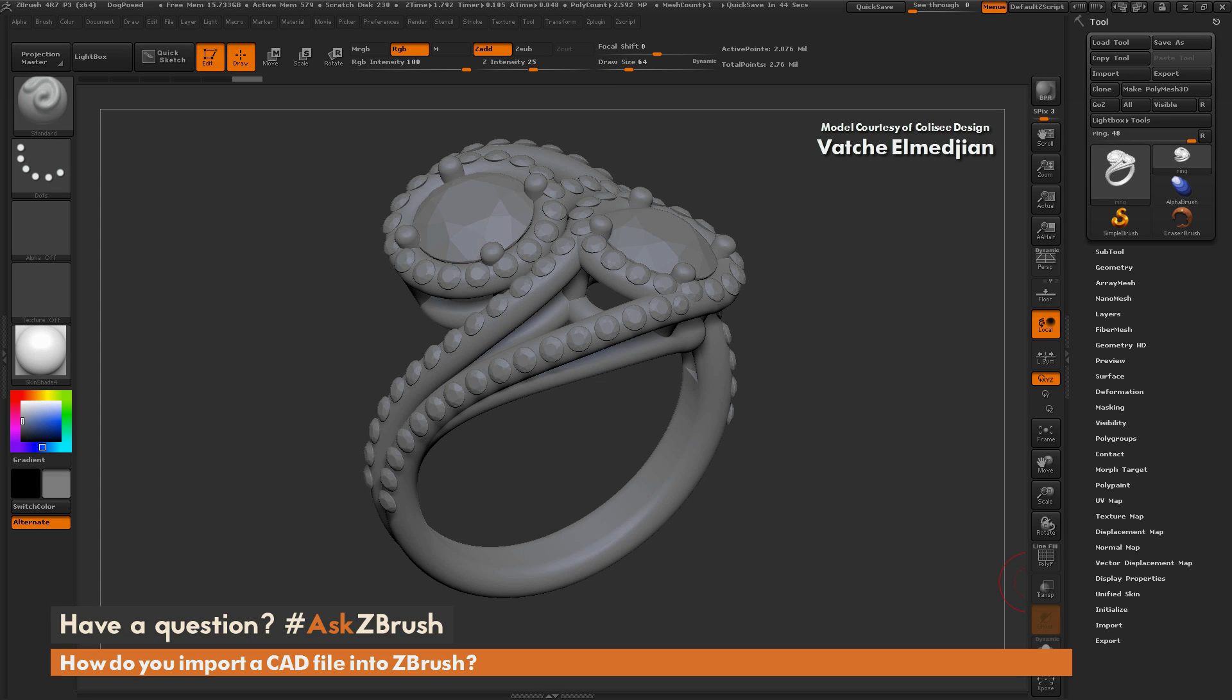Hello, Paul Ghebrey here for another installment of Ask ZBrush. We had the question sent in to us, how do you import CAD files into ZBrush?